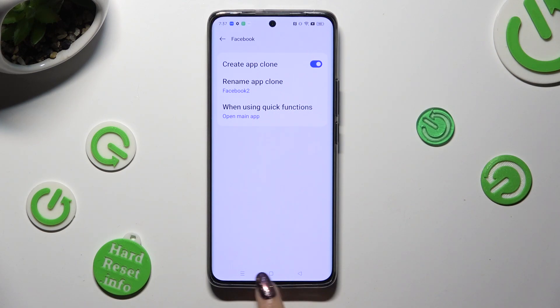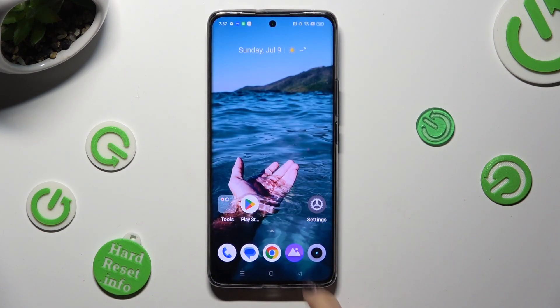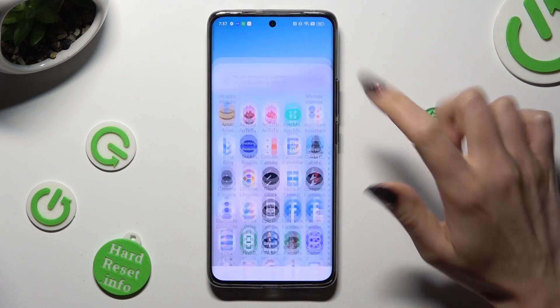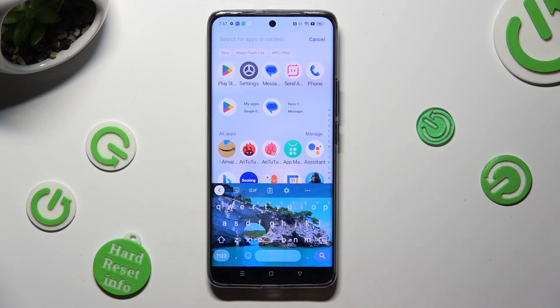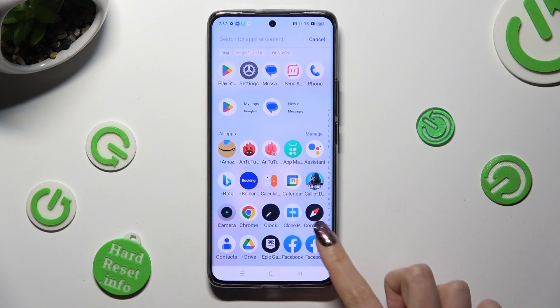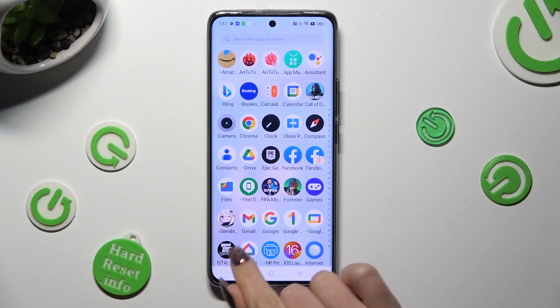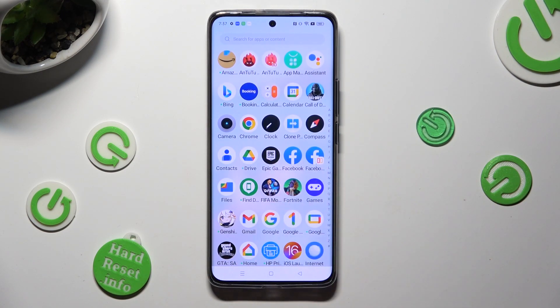So now when I go back, I can see that my Facebook app was successfully cloned.